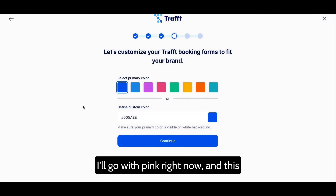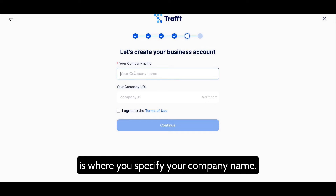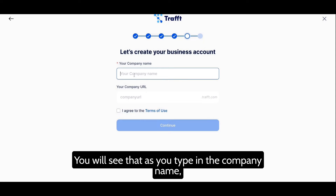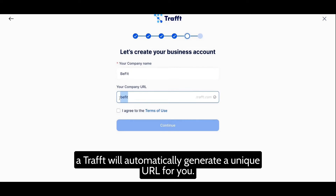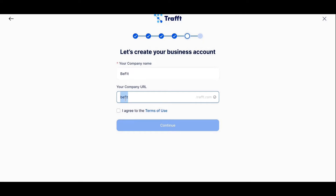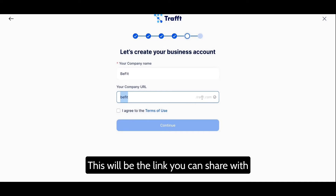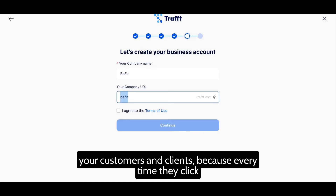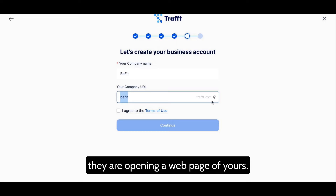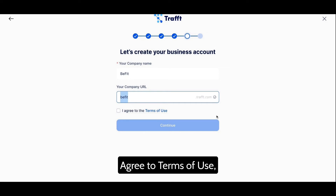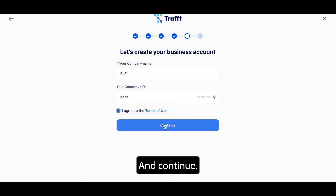Here is where you can pick a primary color — I'll go with pink. This is where you specify your company name. You will see that as you type in the company name, Draft will automatically generate a unique URL. This will be the link you can share with your customers and clients, because every time they click on that link it will appear as if they are opening a web page of yours. Agree to the terms of use and continue.